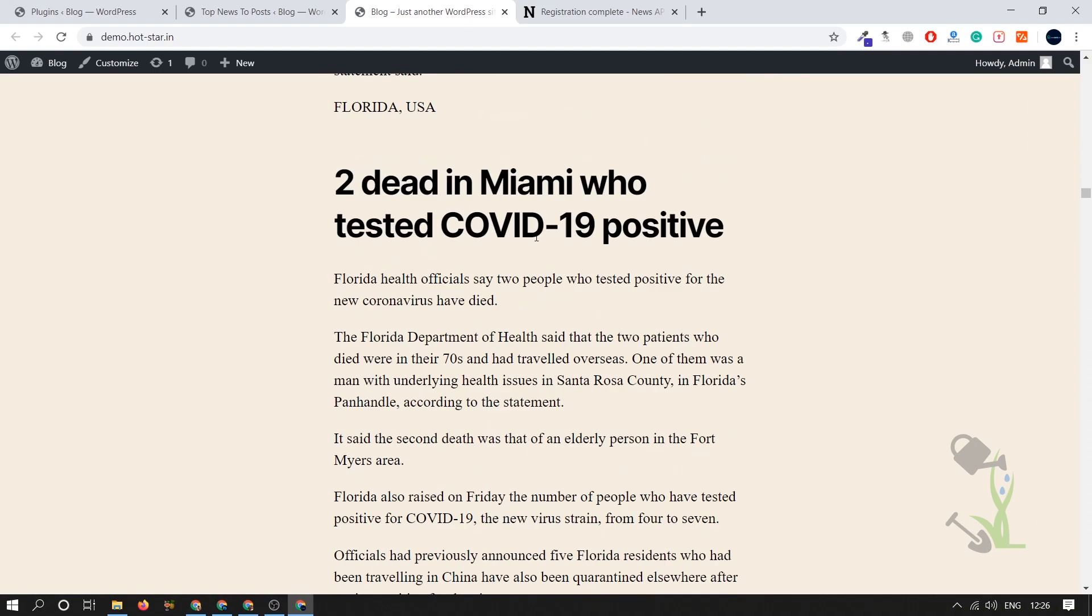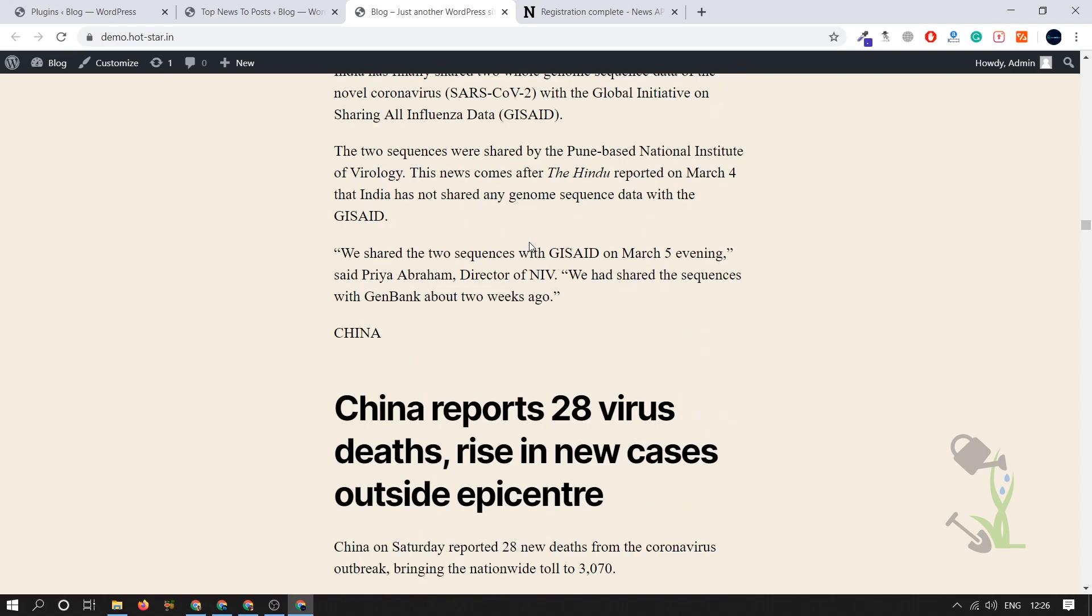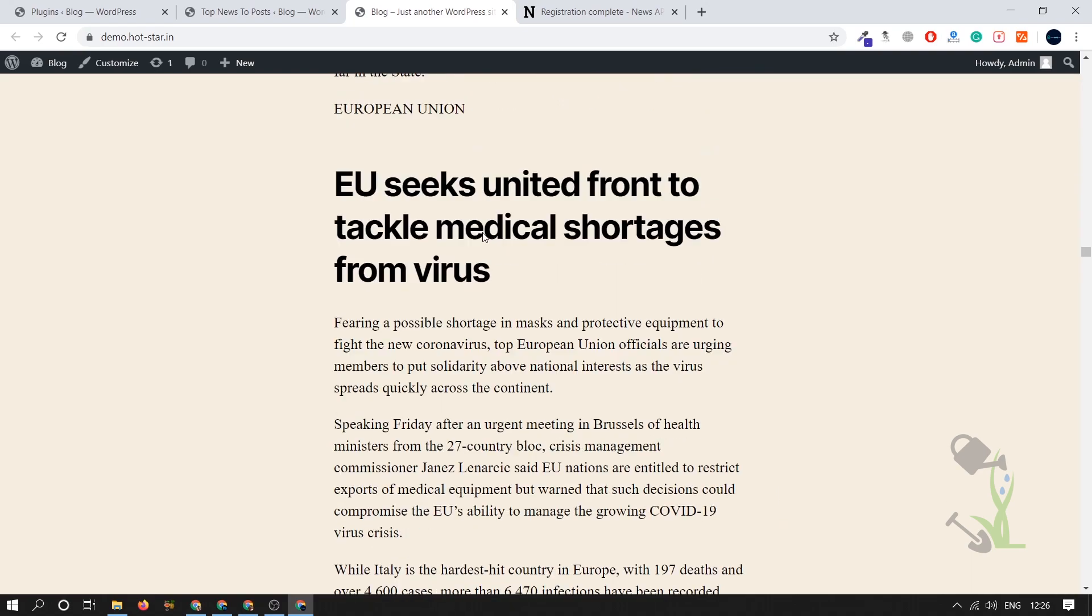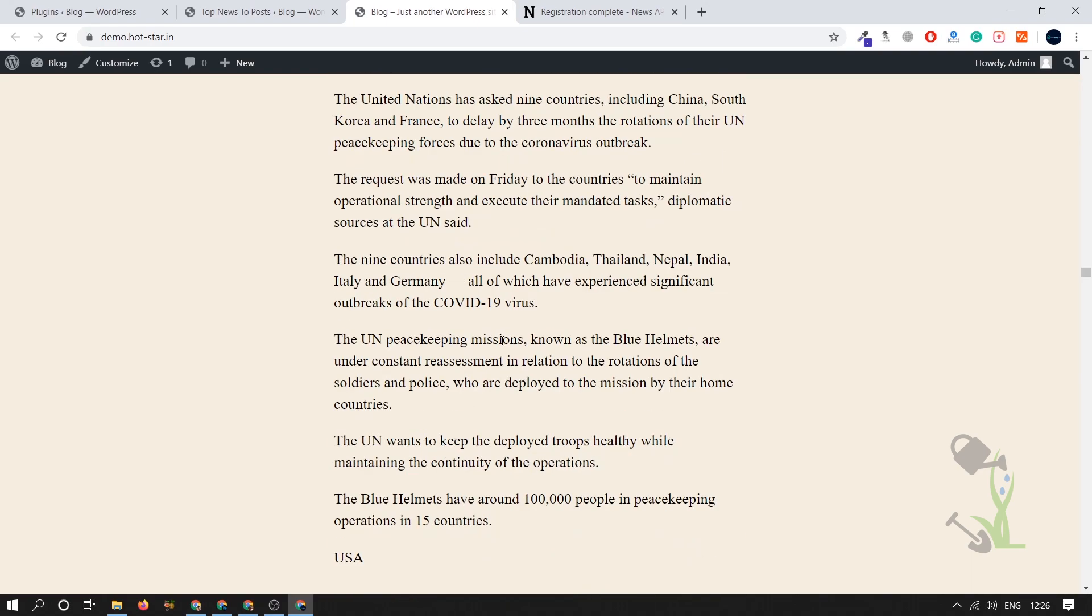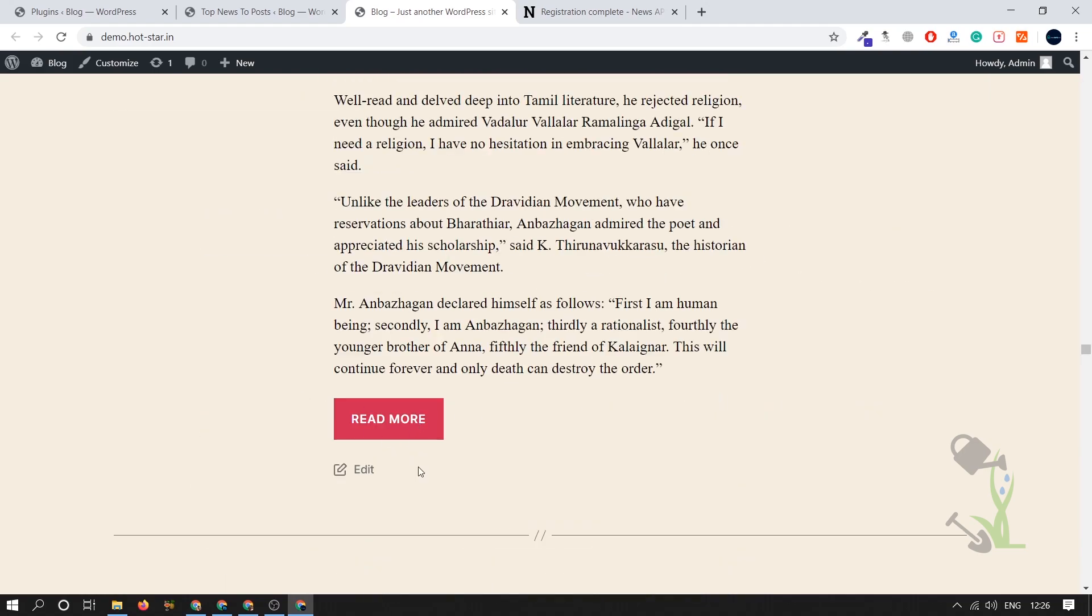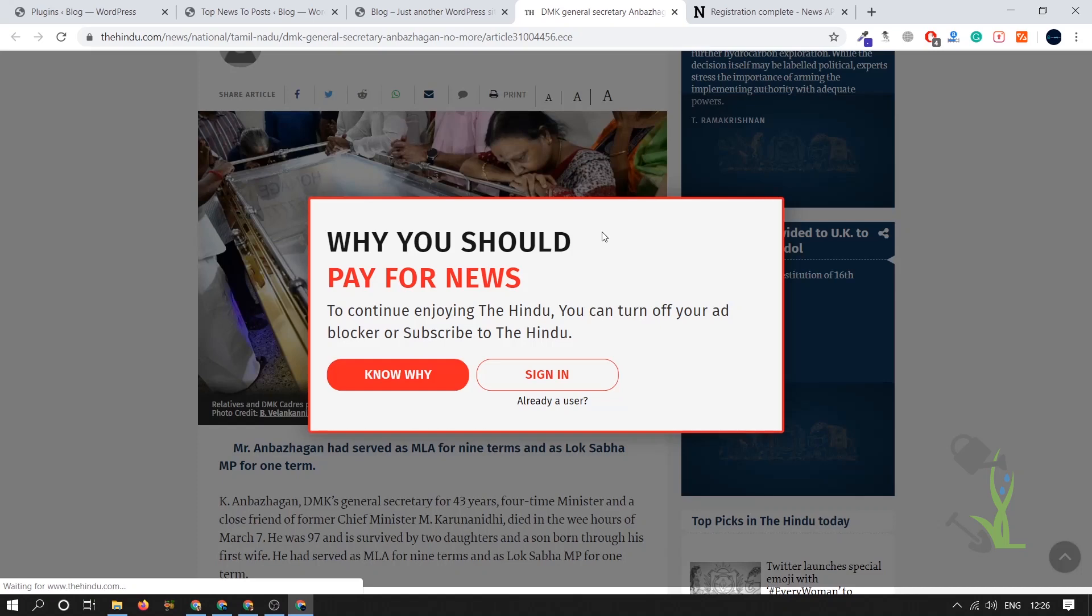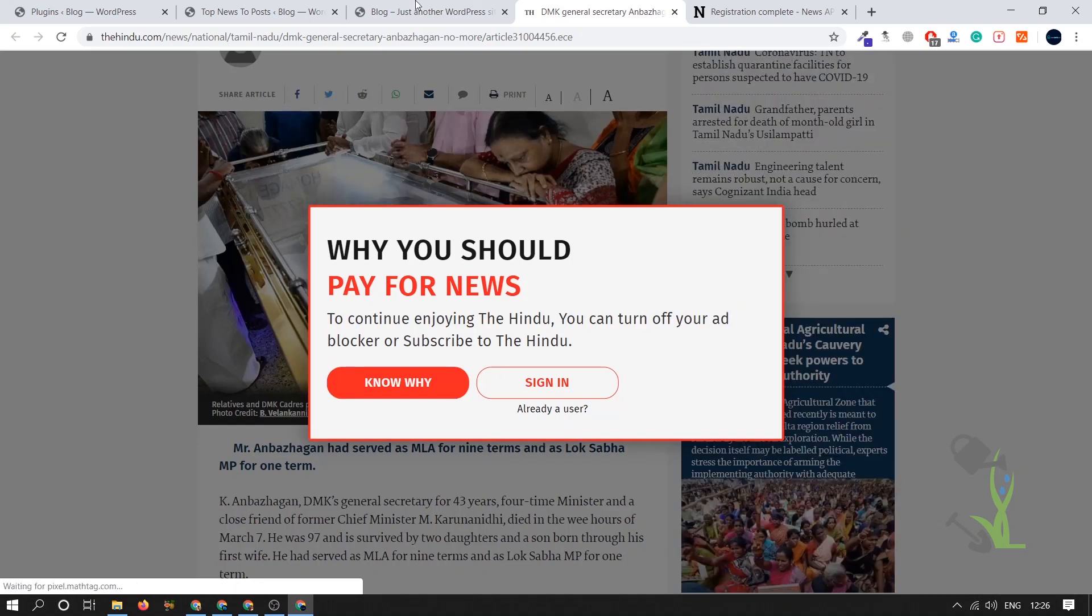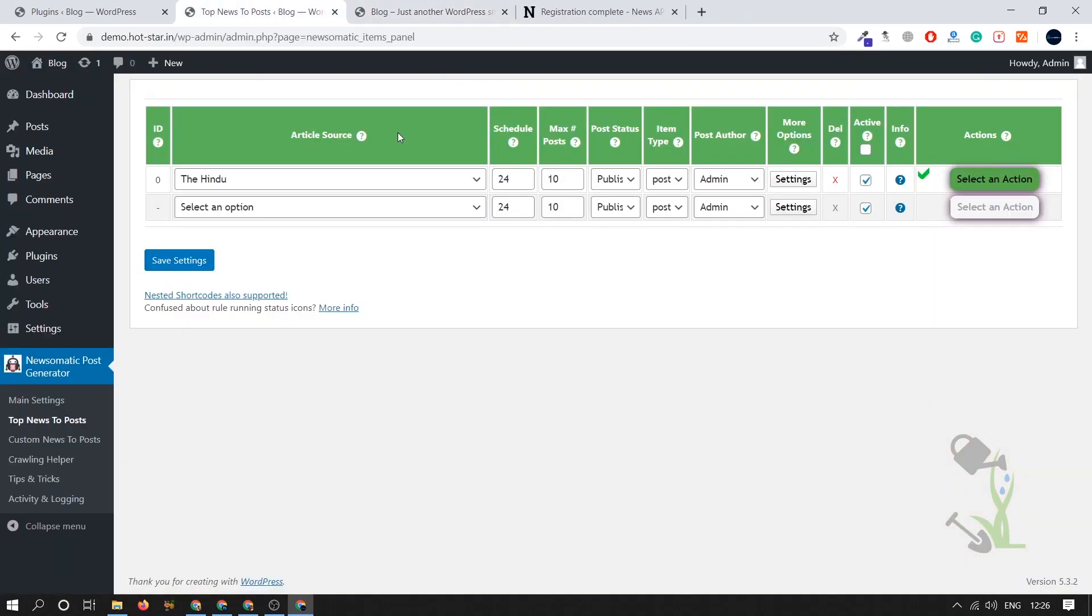If you check out the whole article, there are multiple articles. If you click on read more it will be redirected to the original website where it has been extracted from. This is the one method or one approach how you can fetch the article from any of your favorite website or big news website.